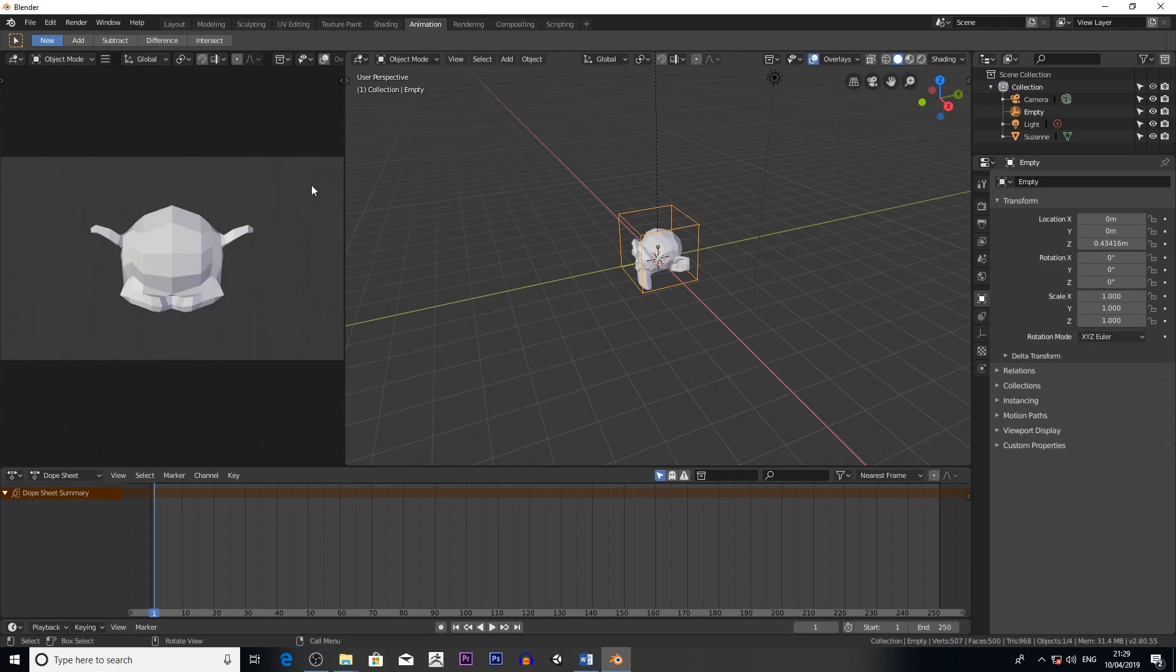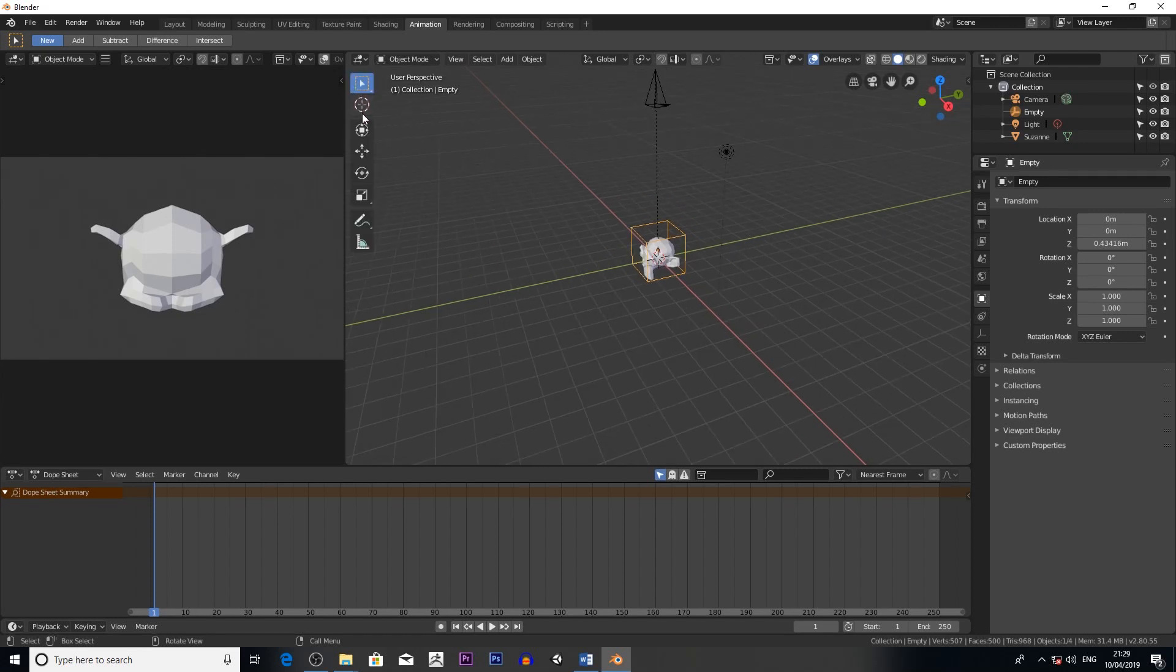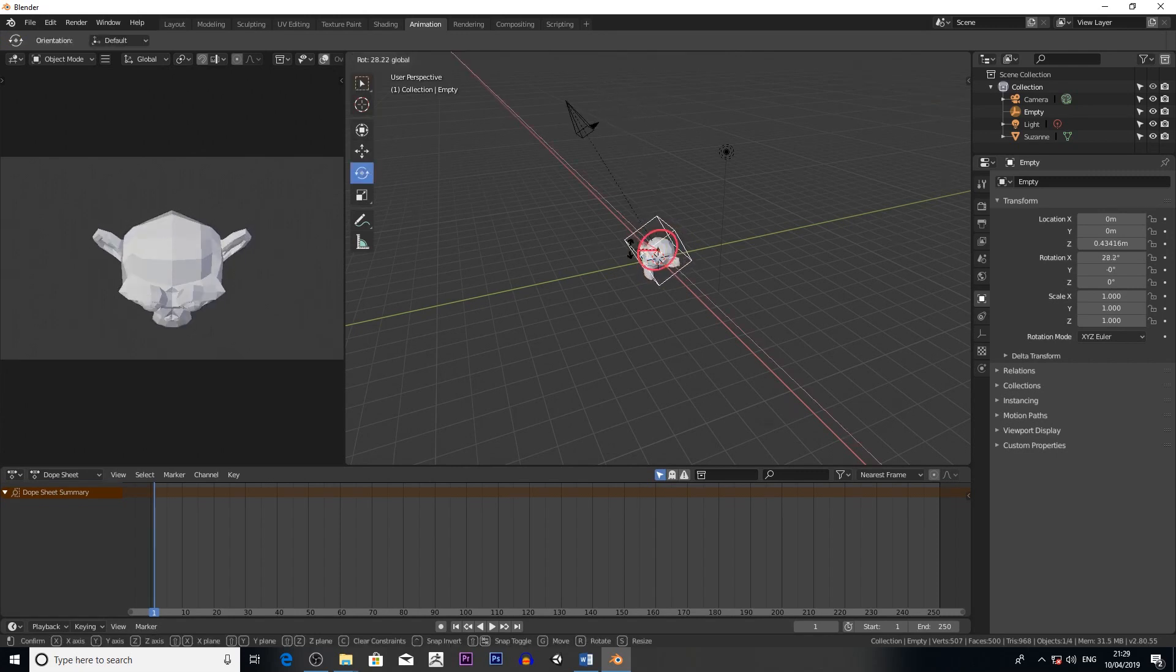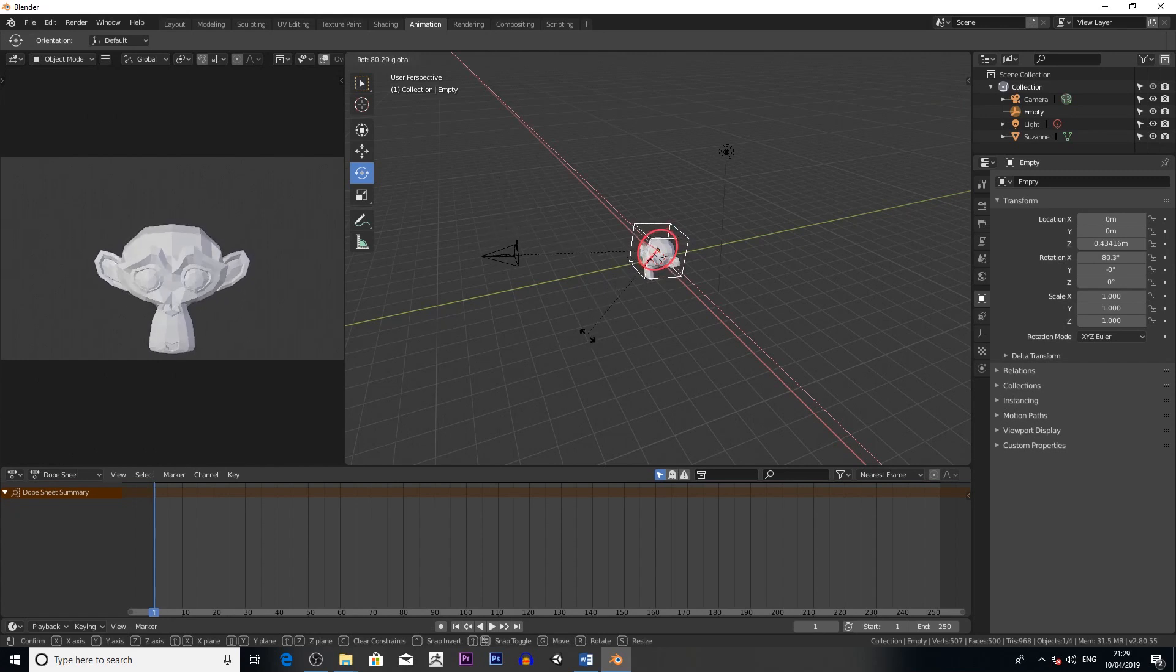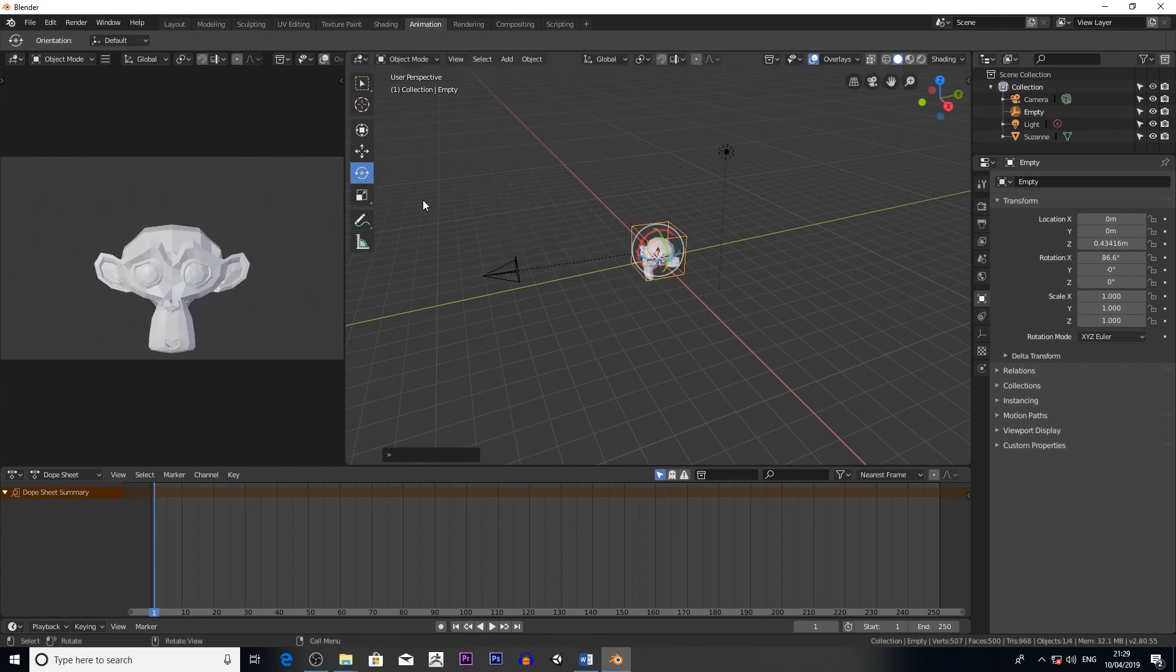And then if I go to animation, so this is the camera view in my animation view. Anything that comes to render, this is what it would look like. So then if I now rotate the cube, that's the view.